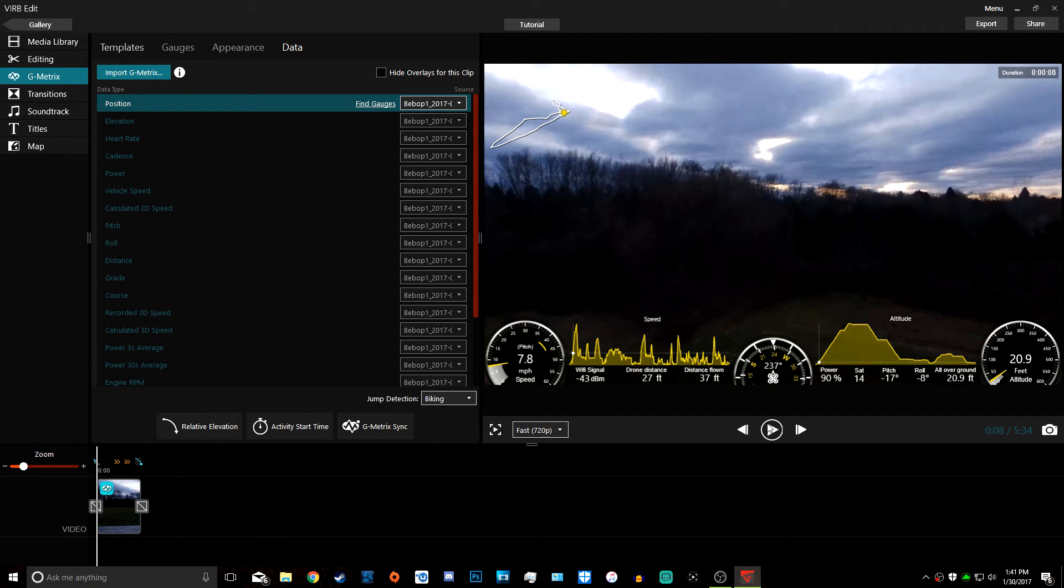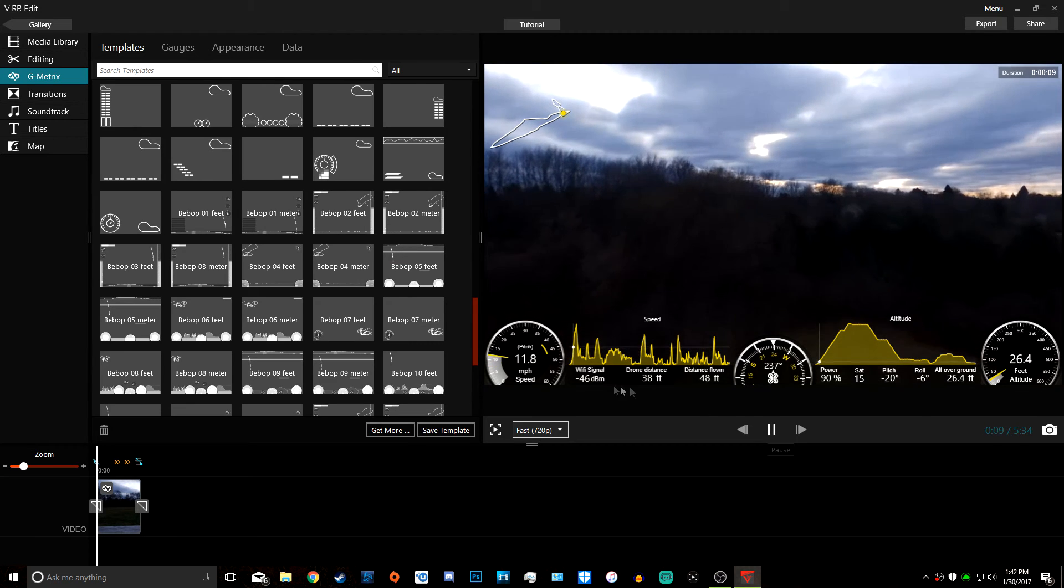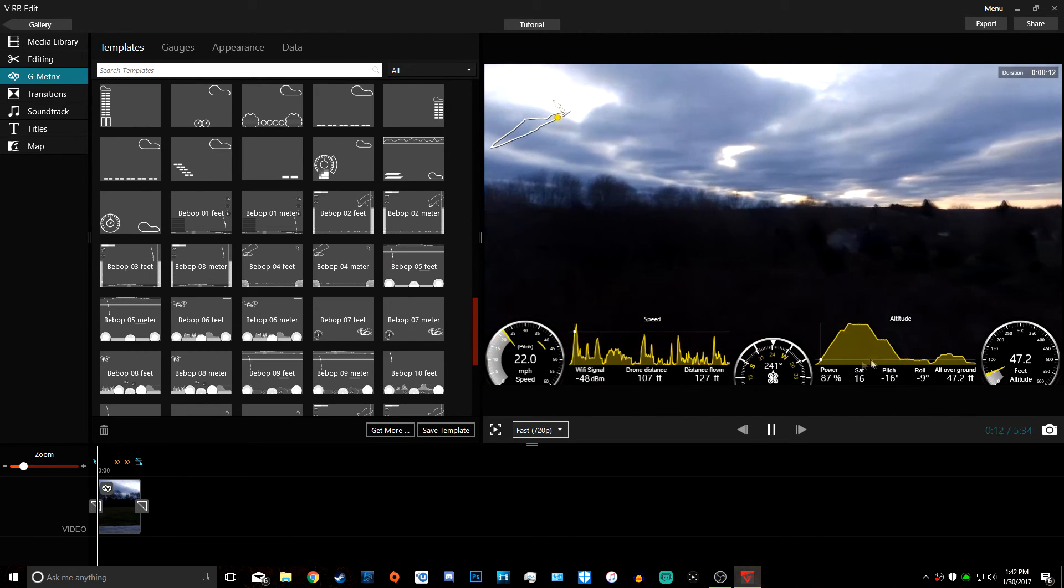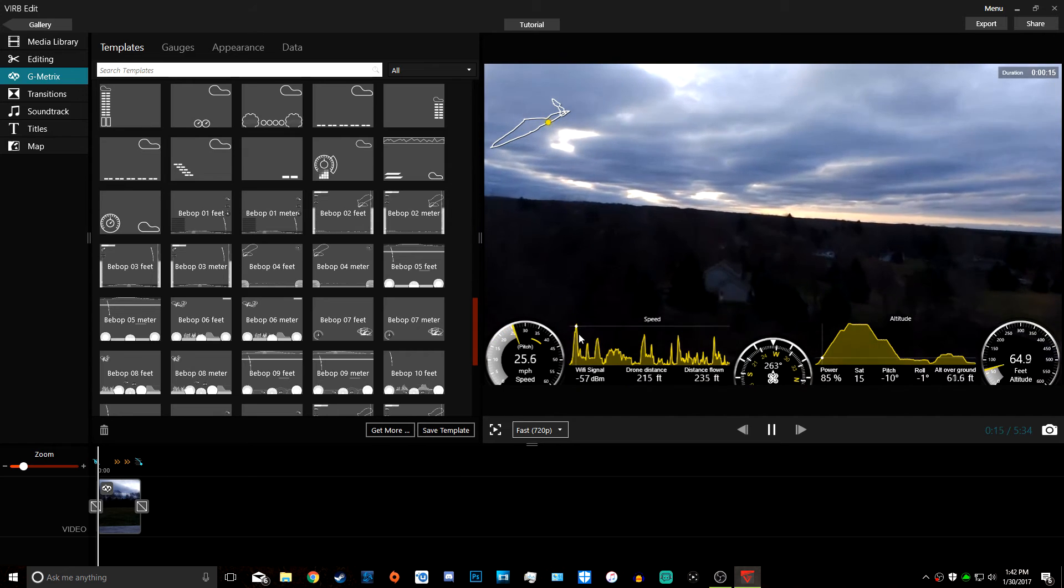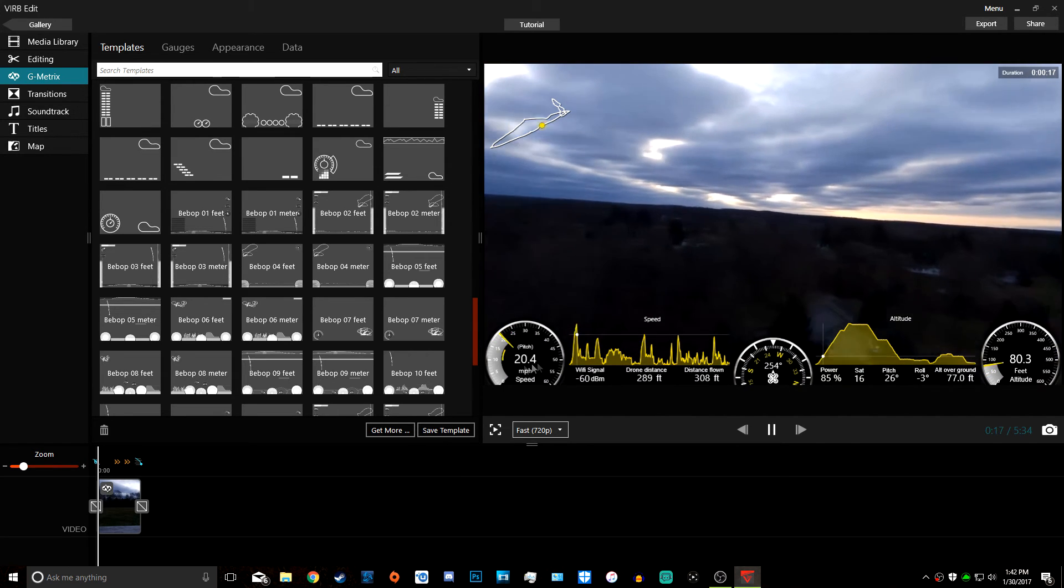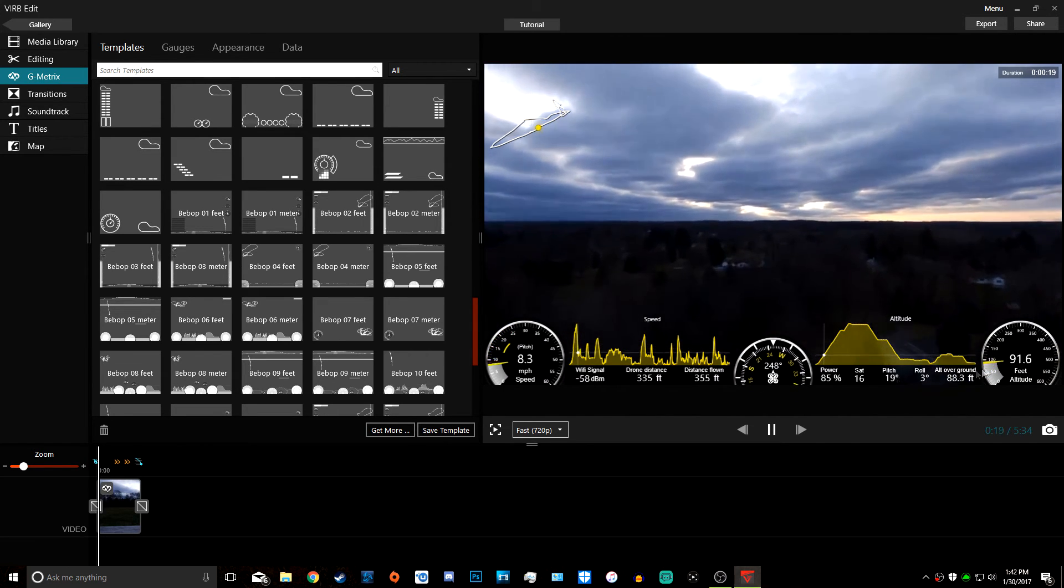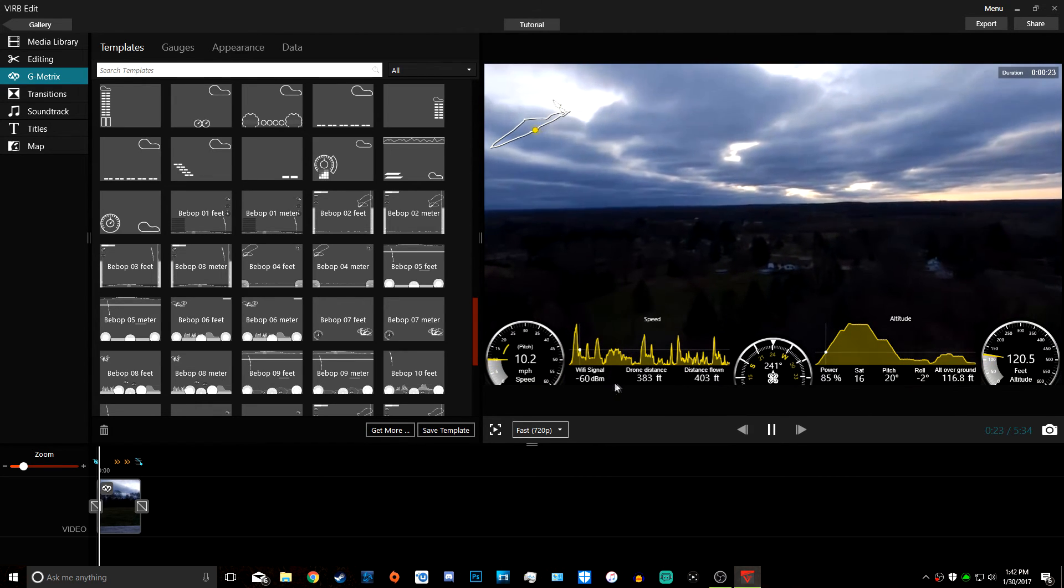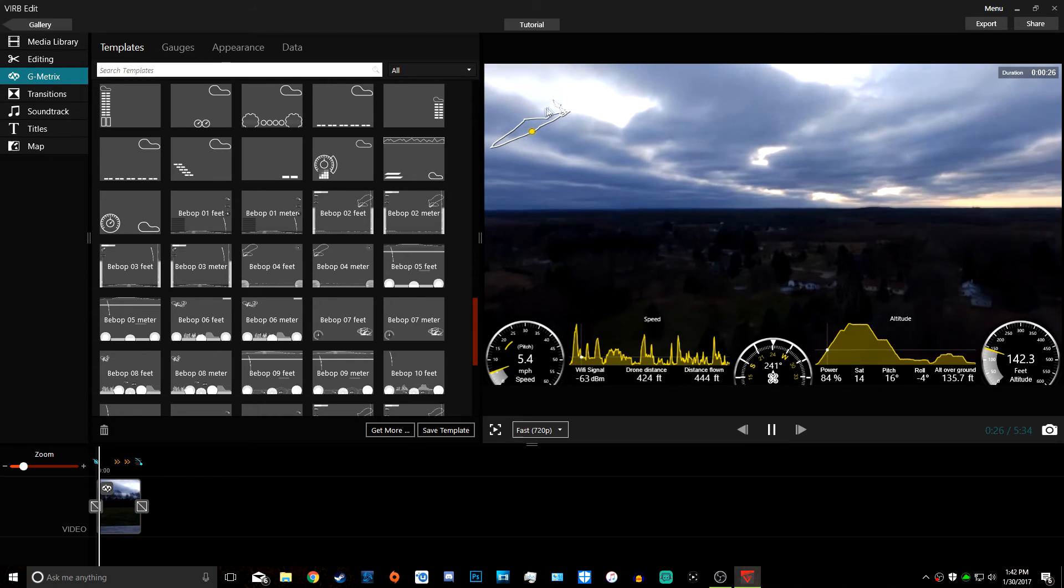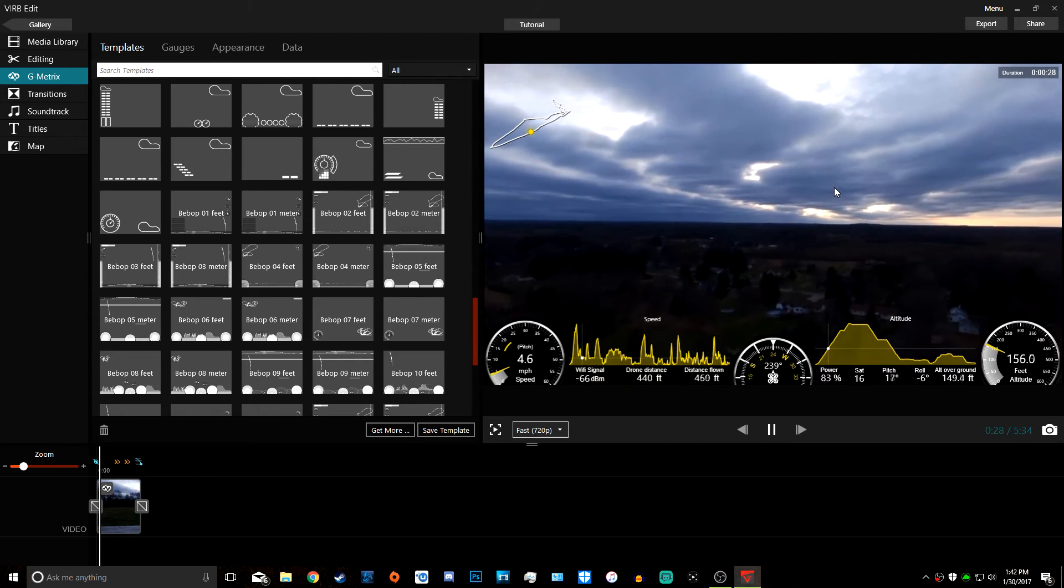Now we can play the video from the beginning. We can see it shows how high my drone is, where it's going right here, the speed of the drone, the angle of the drone, the height, distance from the controller, distance flown, WiFi signal. It shows the whole path right up here and the duration of the flight.